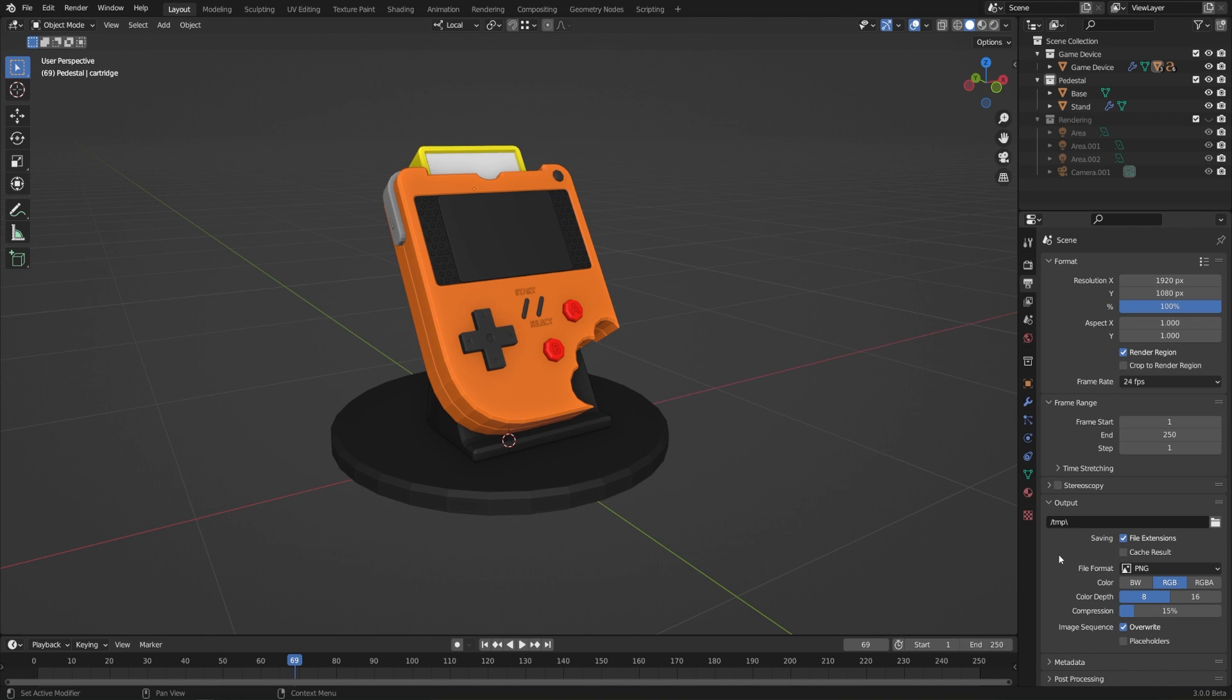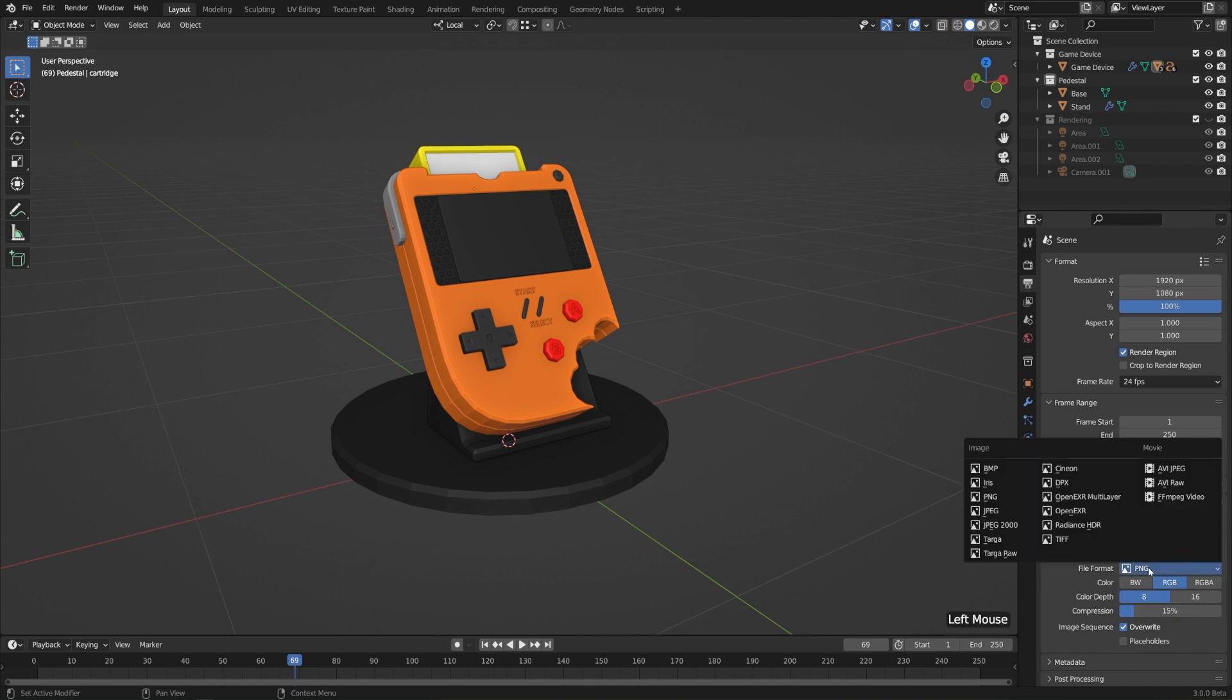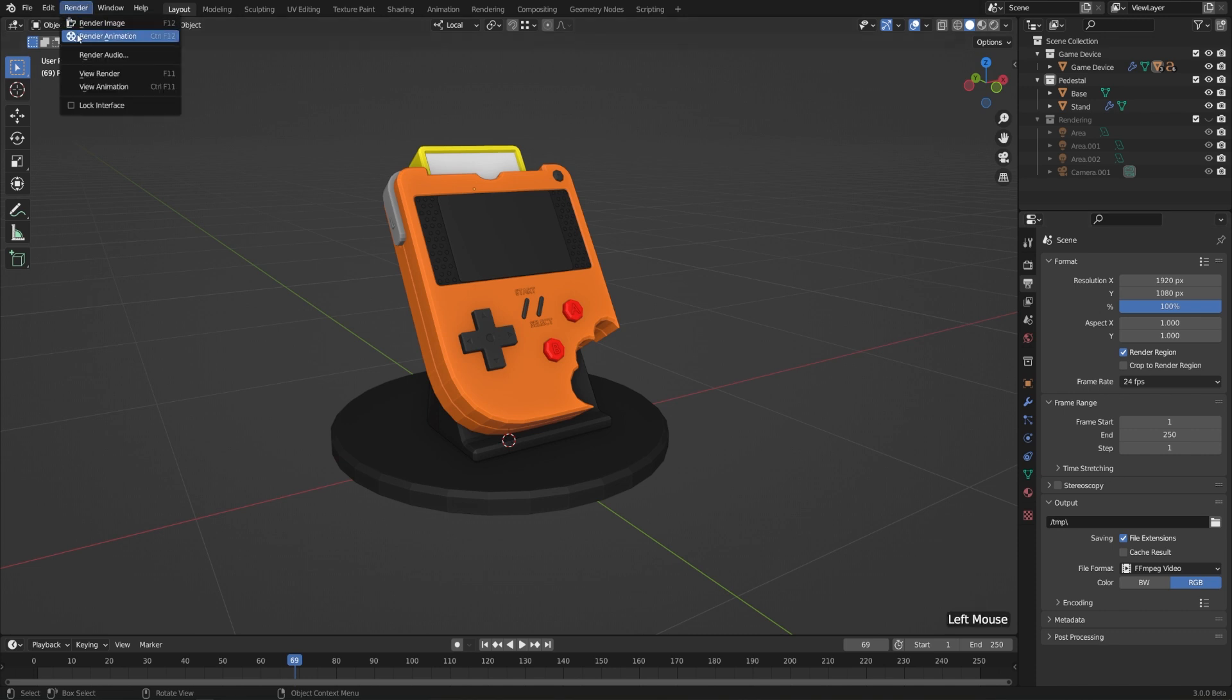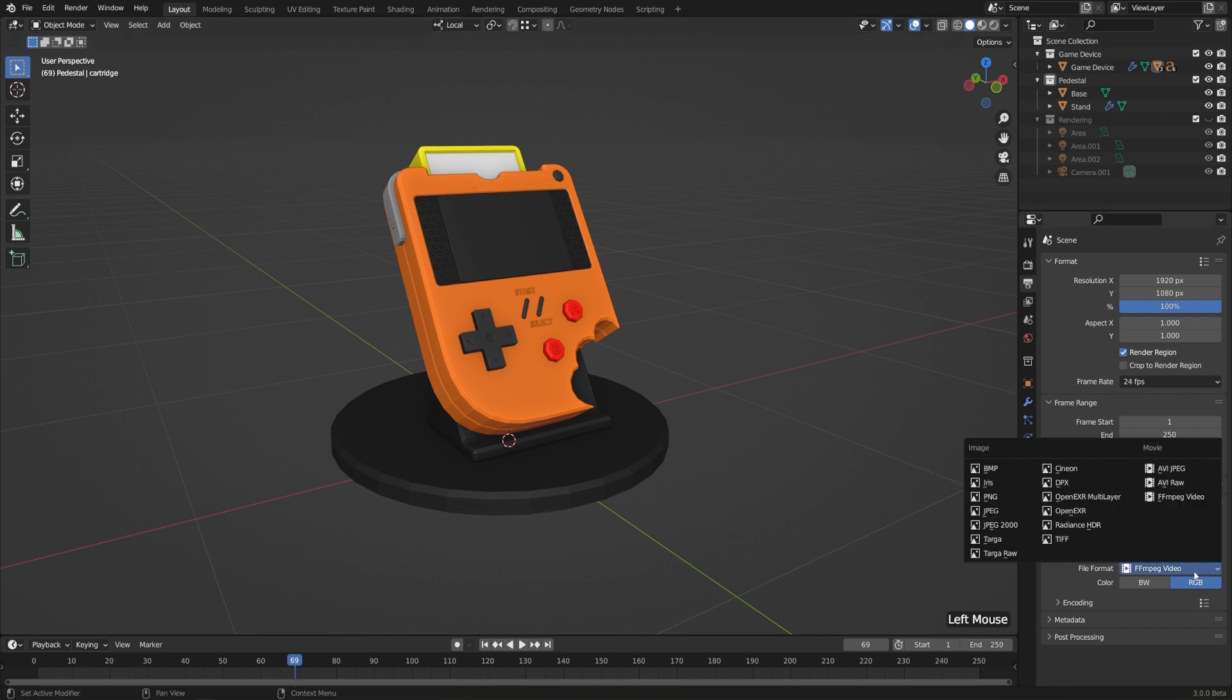But if you wanted to render out an animation as a movie, which oftentimes you want to do as a sequence of images, but if you really want to save something out as a movie, then you can set this to one of the movie formats, which I would recommend the FFMPEG video. That way if you go to render and render animation, it'll render all of the frames in your timeline here. But I won't do that for now, we'll take a look at animations a little bit later. I'll go ahead and switch this back to PNG.